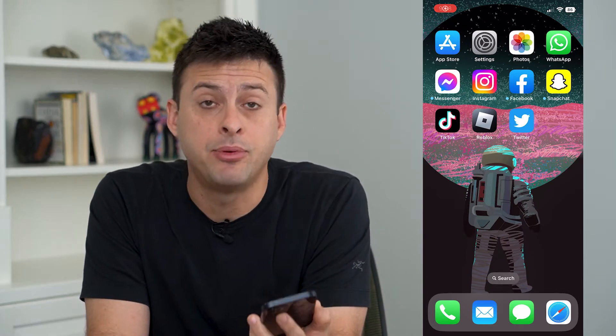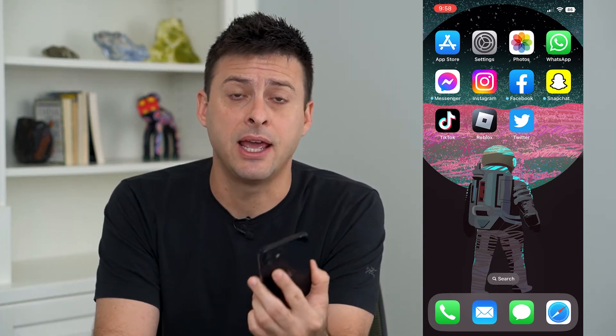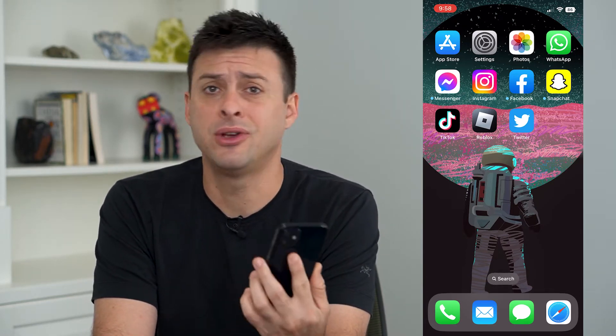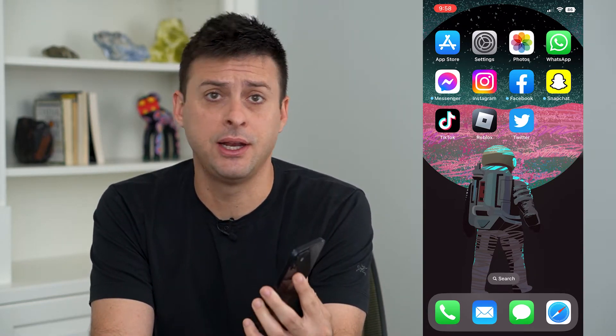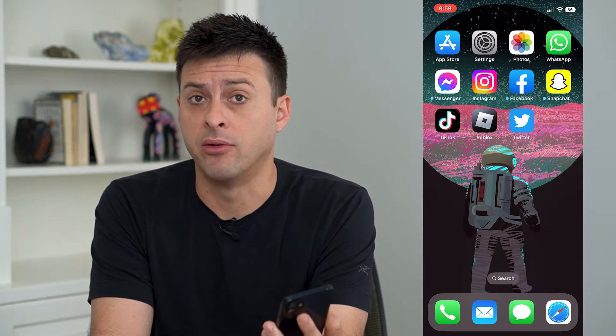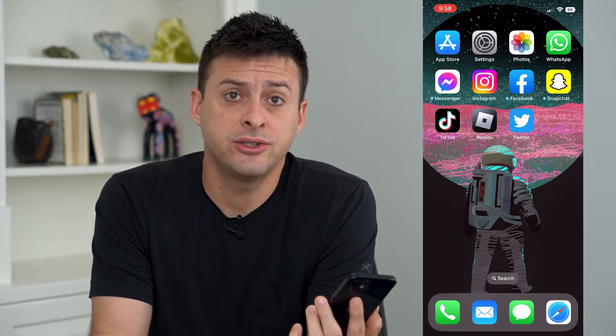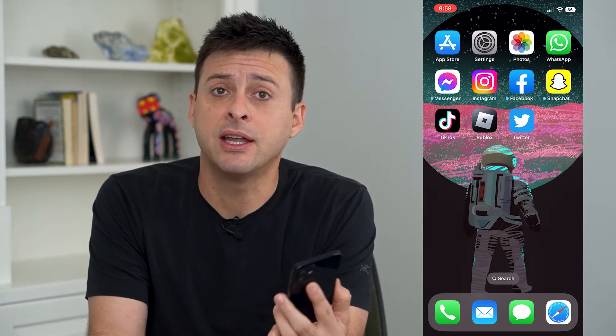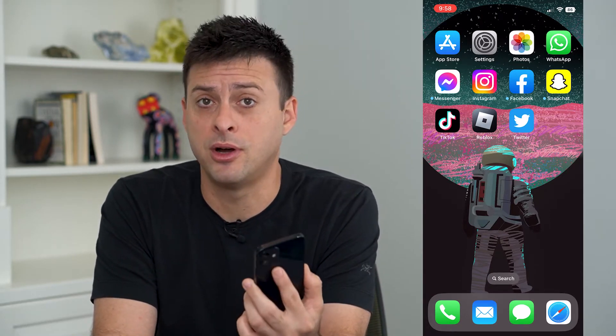Let's change your Apple ID name. If you got married, changed your name for whatever reason, or just feel like it, you can always change your name on your Apple ID.